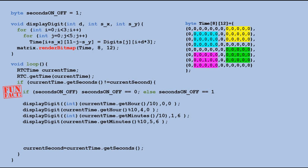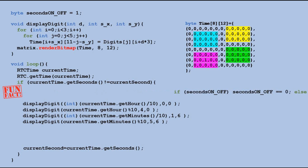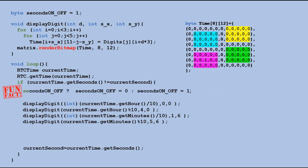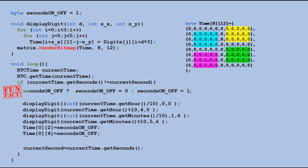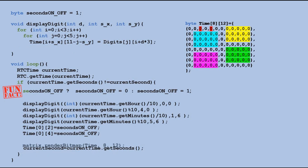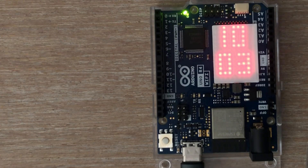Fun fact: did you know you can represent this if statement using an entirely different notation? We'll then update two cells in the timetable using that state variable. To make this work, we'll move the renderBitmap method from the displayDigit function to the loop section, so that it is executed every second.